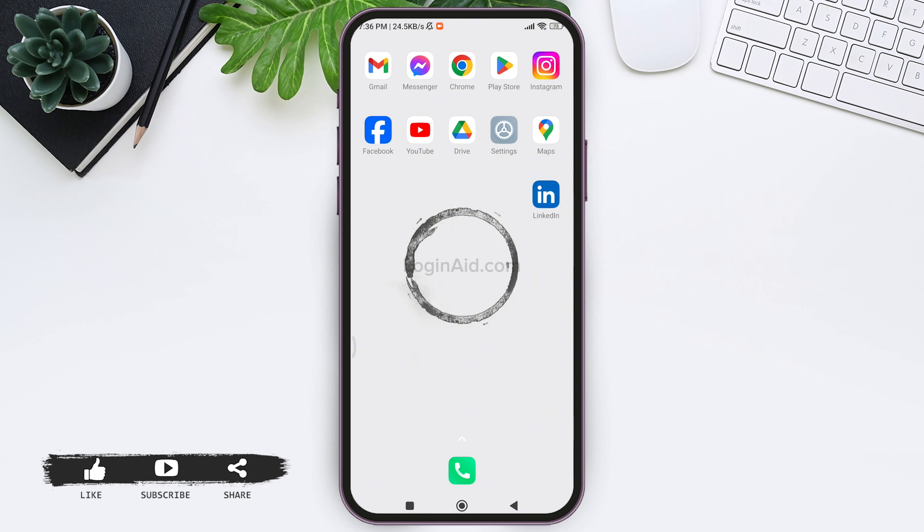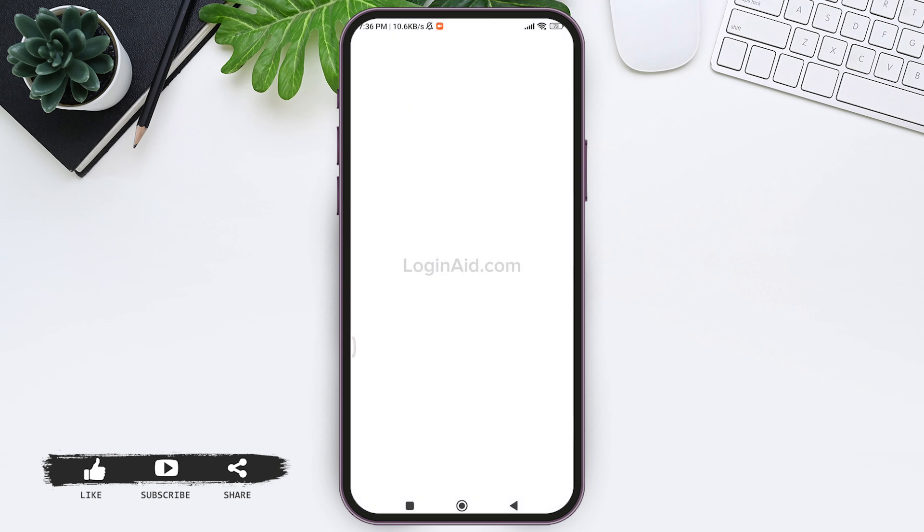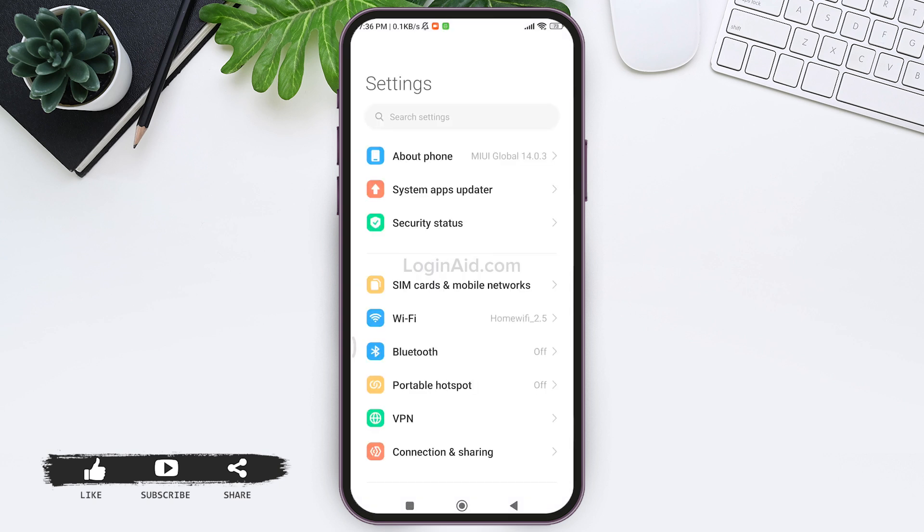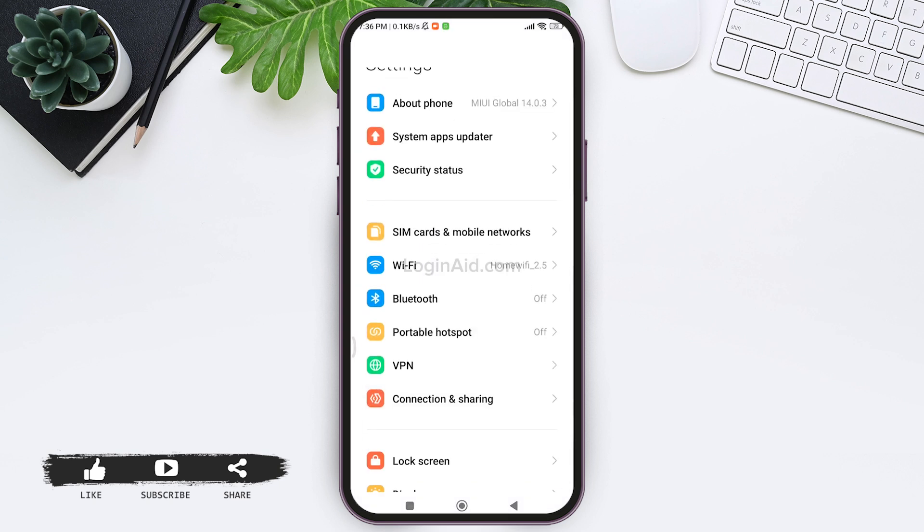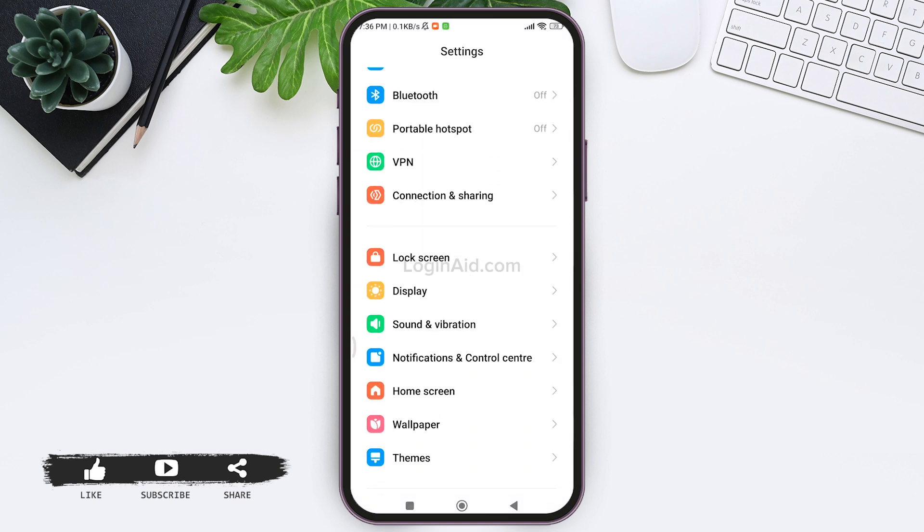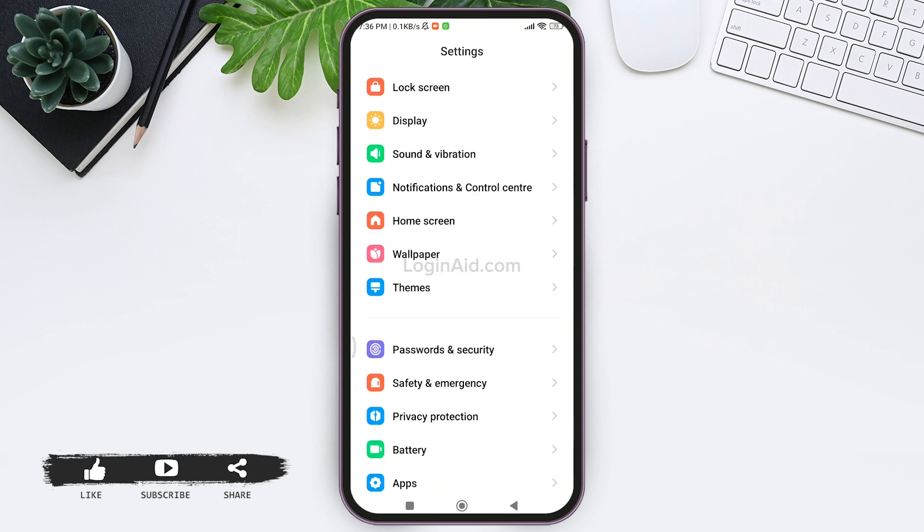For this you need to open your settings on your mobile phone. Now the structure of settings may differ according to the mobile phone that you are using. I'm using a Redmi mobile phone.